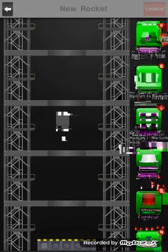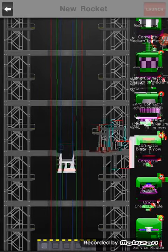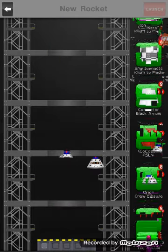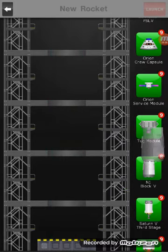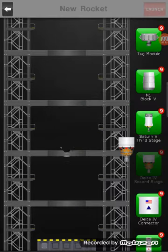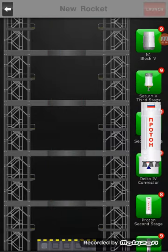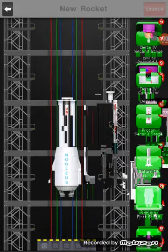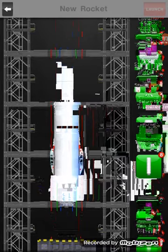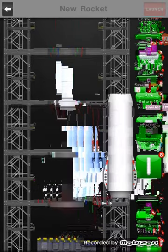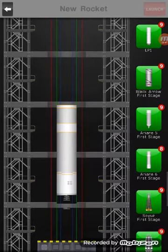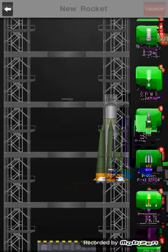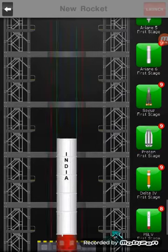Now medium stages. We got the connector medium to small, connector medium to medium, Long March connector, connector for the Black Arrow, PSLV connector, the Orion crew capsule, the Orion service module, tug module, the N1 Block V, the Saturn V upper stage, Delta IV Heavy upper first stage, Delta IV connector, the Proton K second stage, Saturn 1B first stage, the New Glenn first stage, the LP1 - it's similar to the Falcon 9 with landing legs. Black Arrow first stage, Ariane 5 first stage, Soyuz first stage, the Proton, the Delta IV, the PSLV Indian rocket.